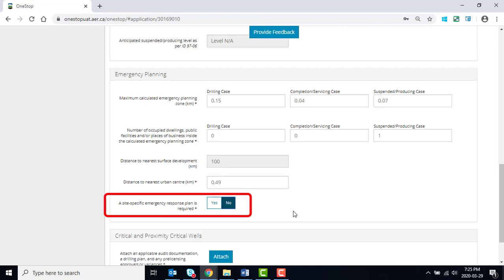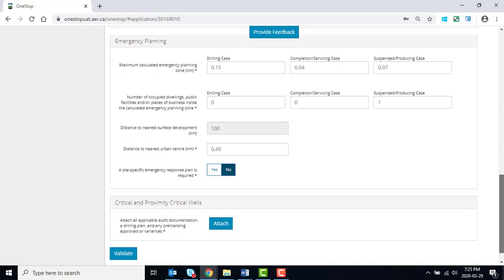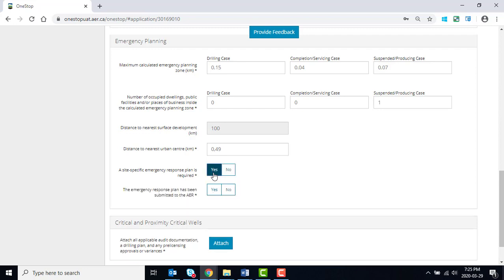Select Yes or No to indicate if a site-specific emergency plan is required. When Yes, indicate whether a plan has been submitted to the AER.